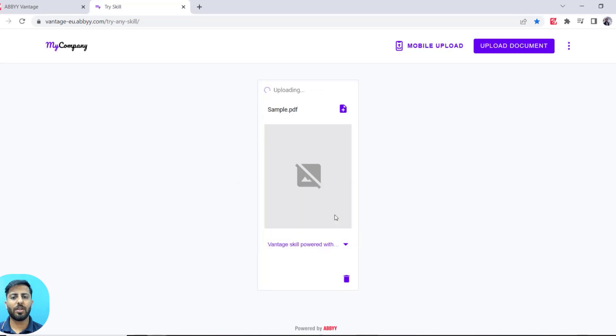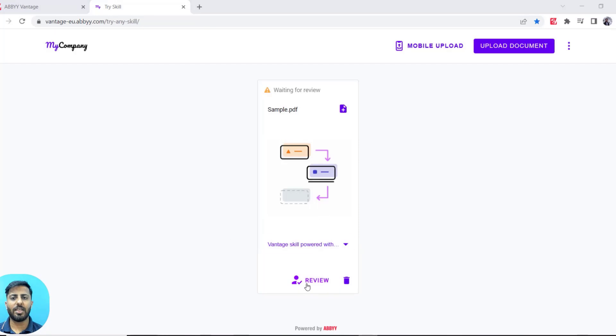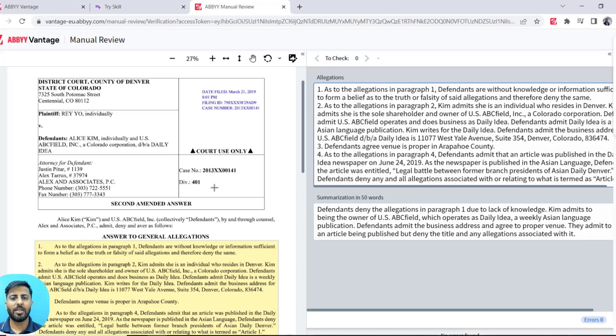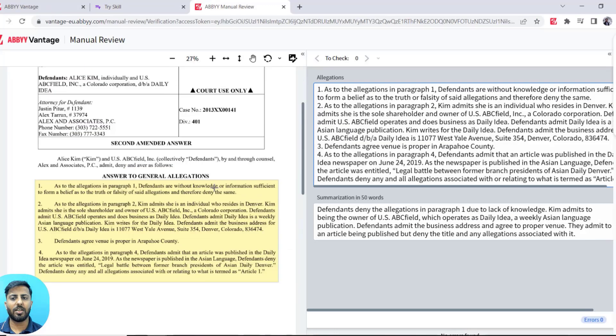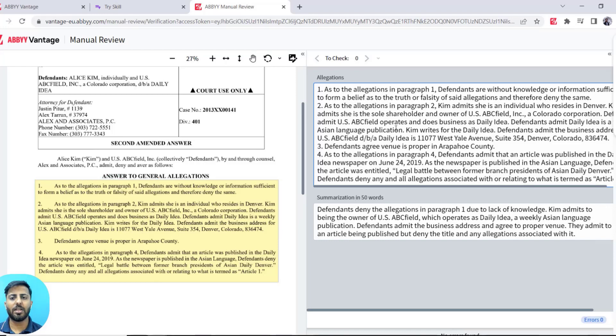Once the document is processed, it will ask for a manual reviewer to review. As you can see, Vantage has extracted information from the document in the allegations field. The segment that I've trained the document skill to extract from your document, it has extracted.